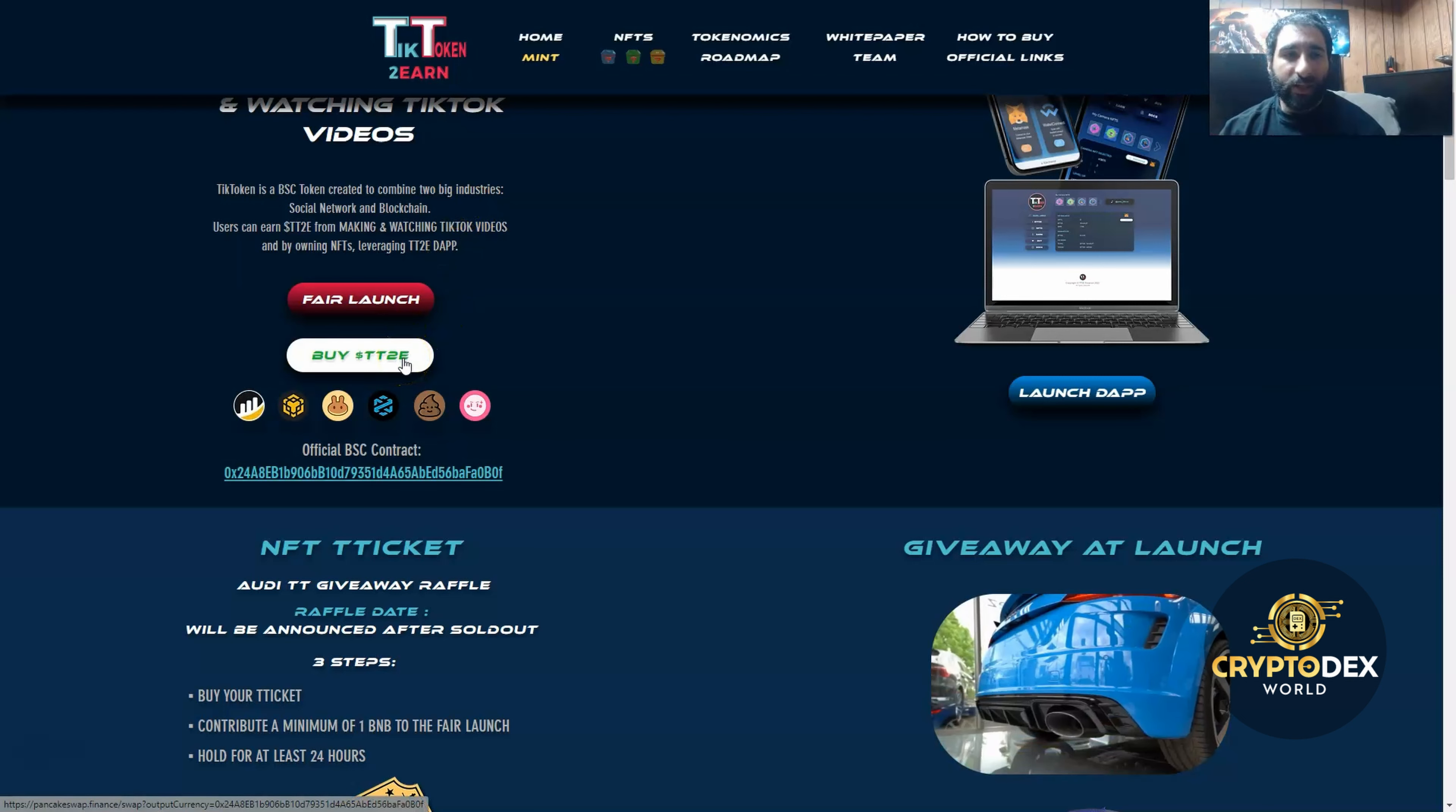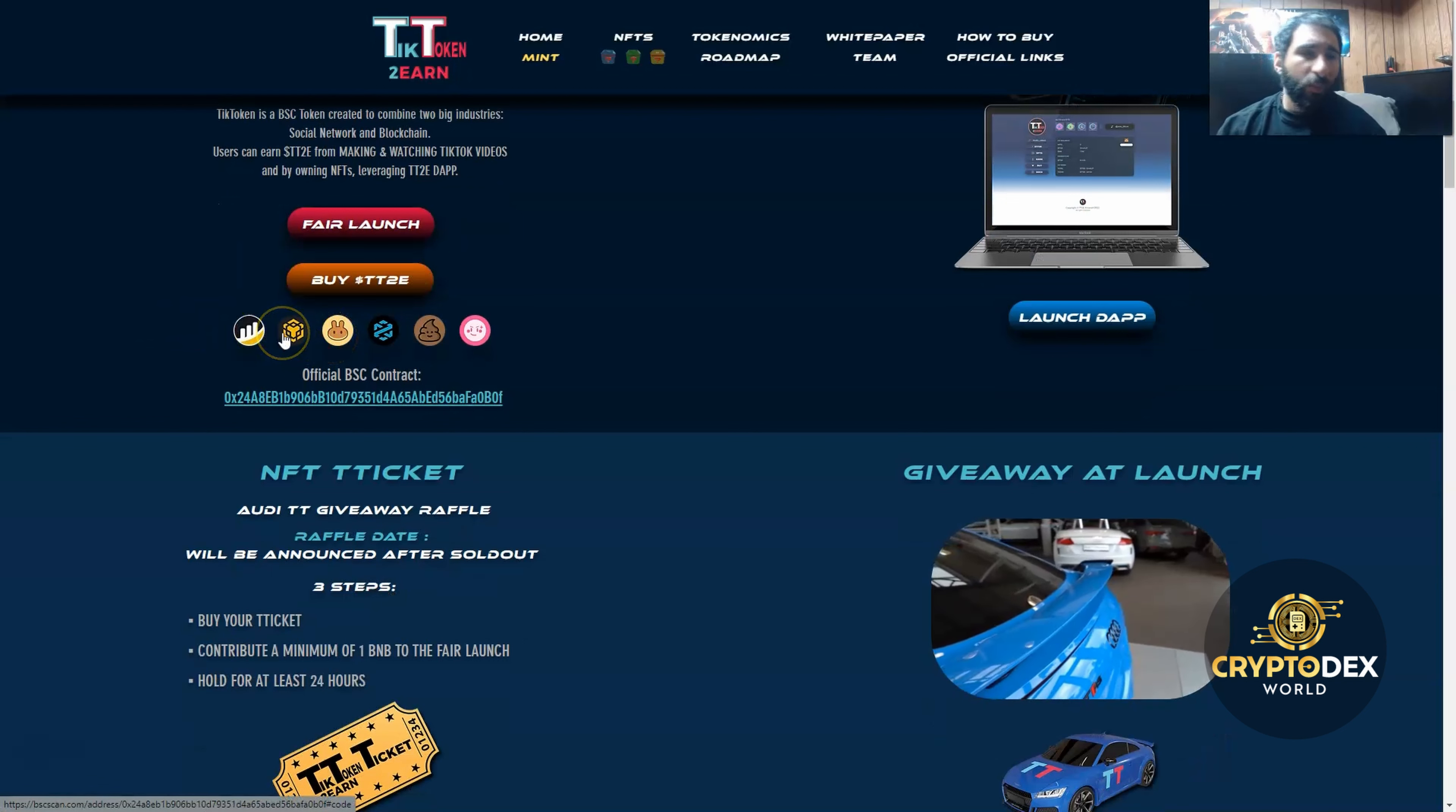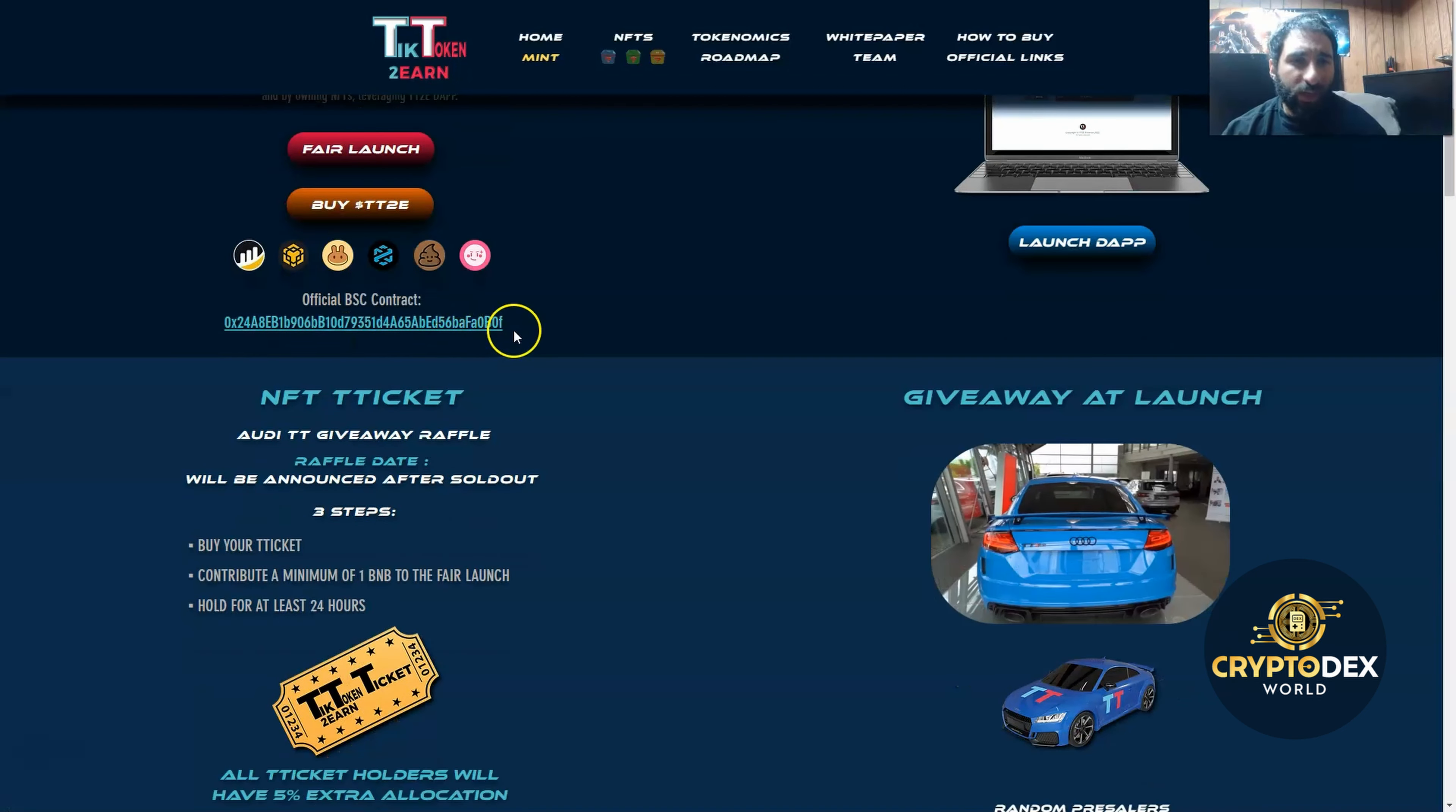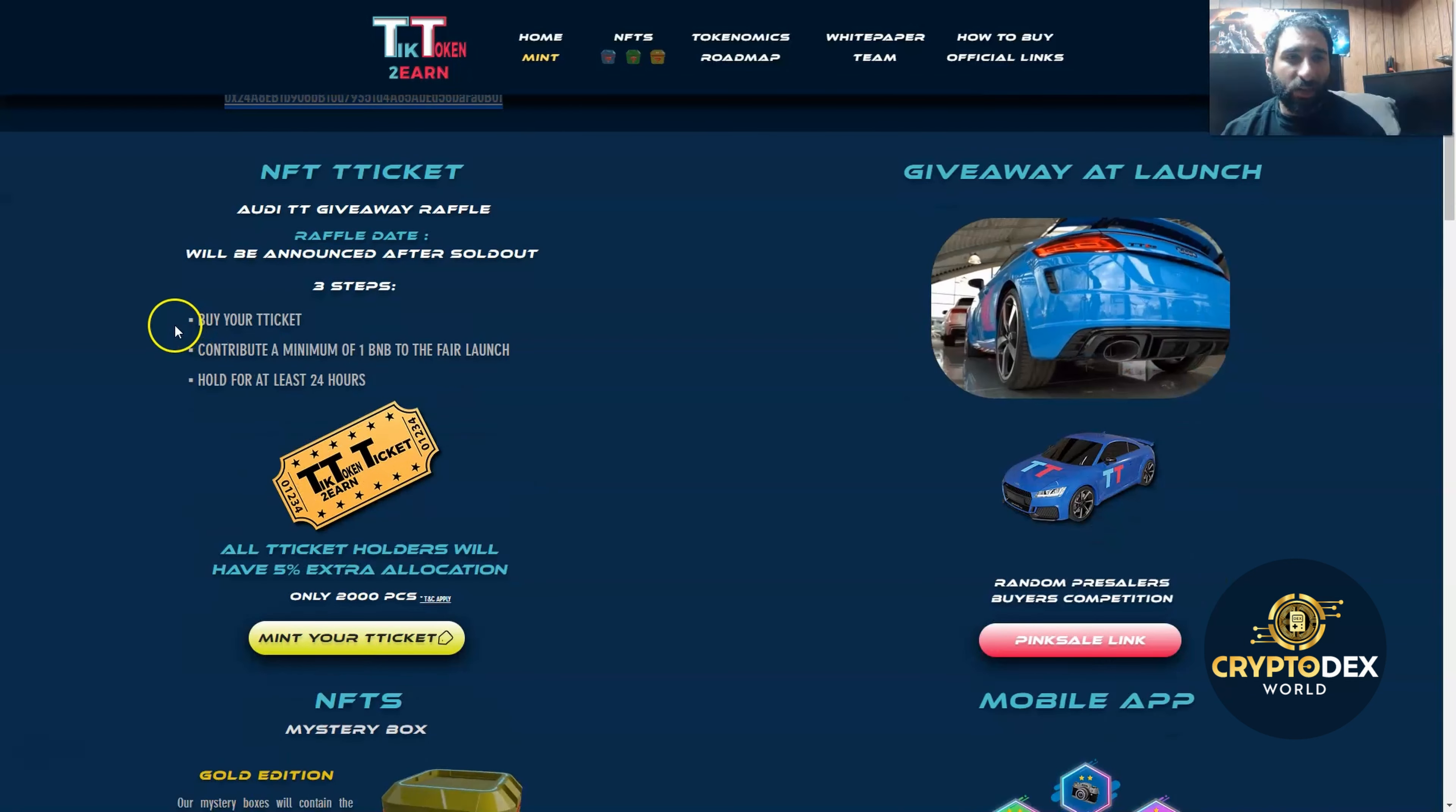I'll show you how to get started with it. But know that there's some big names behind this. We have PancakeSwap, Binance, PooCoin, and PinkSale. You can get the contract address right here and put that into your wallet to get started.